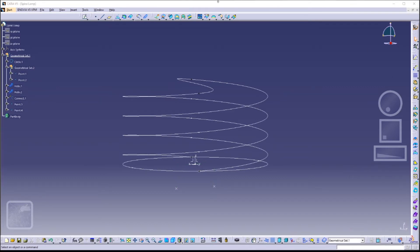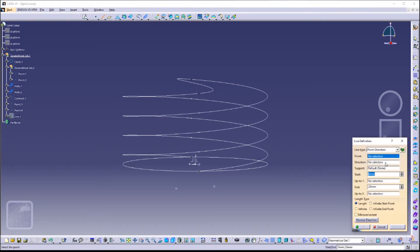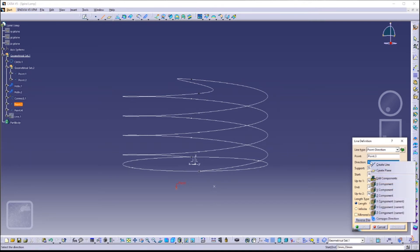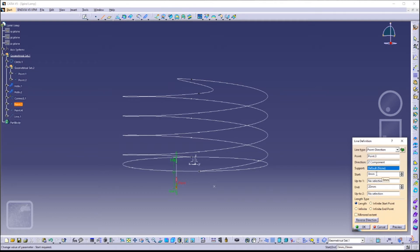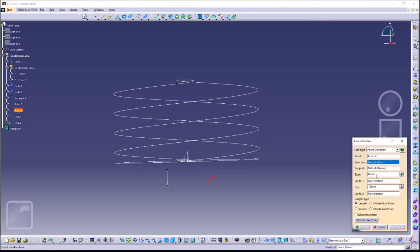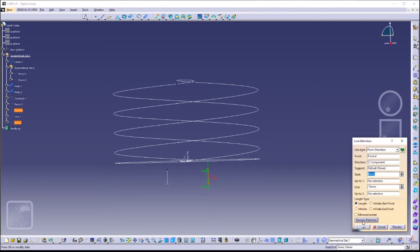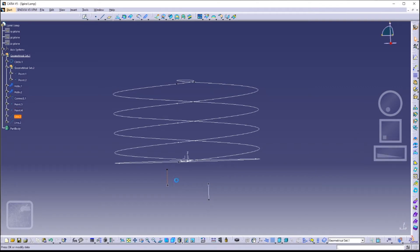Now we are going to create a line for both of these points that goes downwards. Create a line with type 'Point to Direction'. Click on Point 3 as your point and for the direction, right-click on the selection box and click on Z-axis component. Change the end point to 10 millimeters. Do the same for Point 4. We want these lines to go downwards, so double-click the lines and reverse their direction.